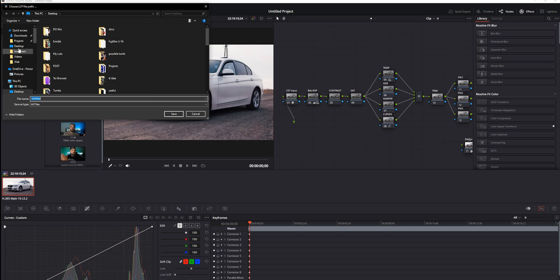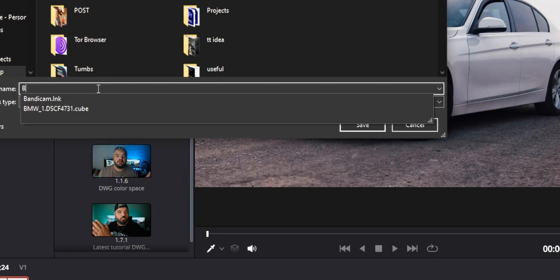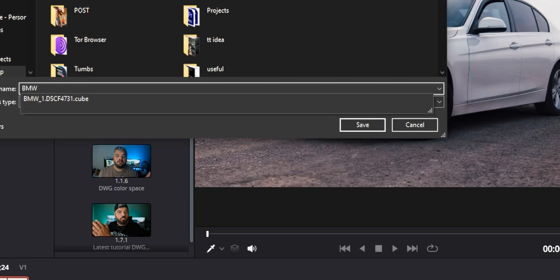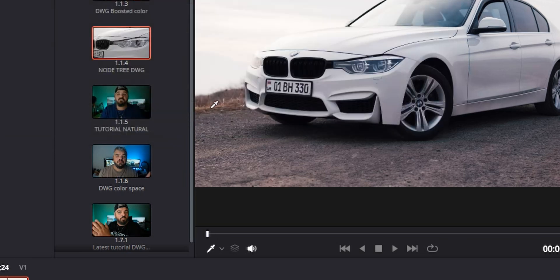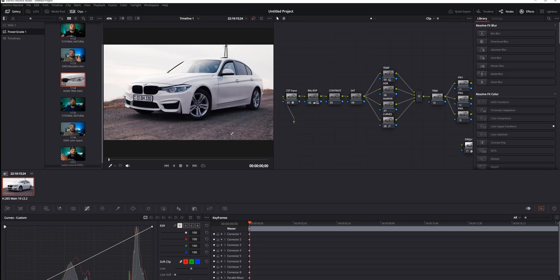Click on it and it will ask you to name and save the LUT itself. I'm going to name this BMW, click save, and it is saved now.